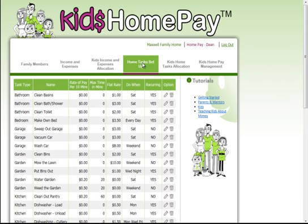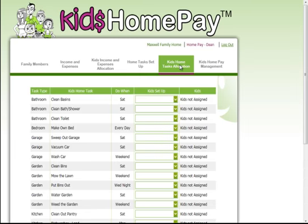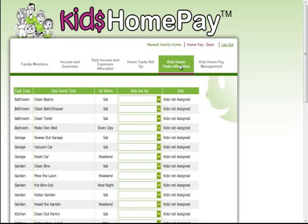The next tab is about the home task set up. Again you sit down as a family and negotiate all of the different tasks around the house that the children might be able to earn some home pay by doing, and decide what rate of pay they're going to be. Once that's complete you click in here and allocate each of those jobs to the children who are able to do those tasks.